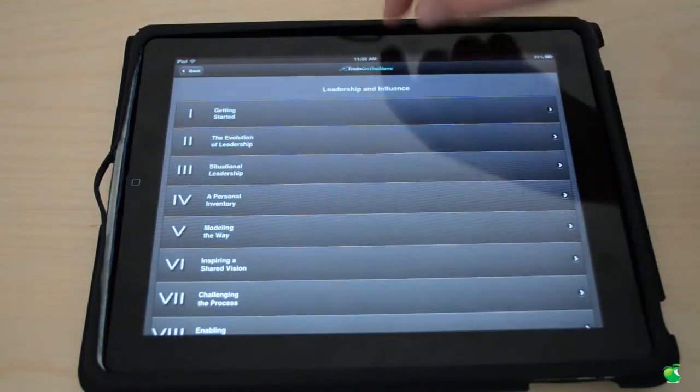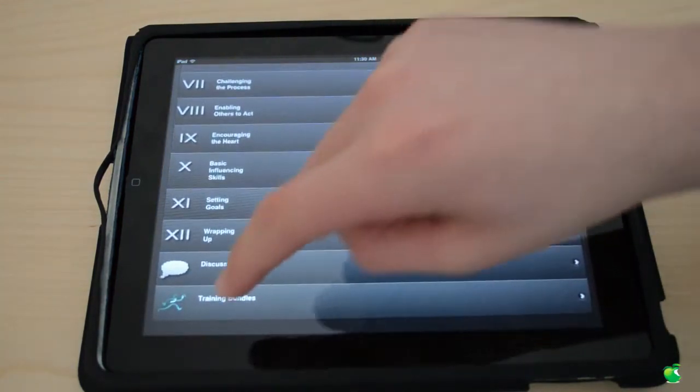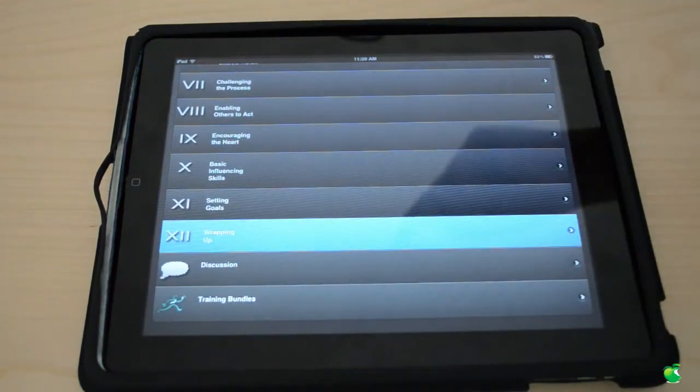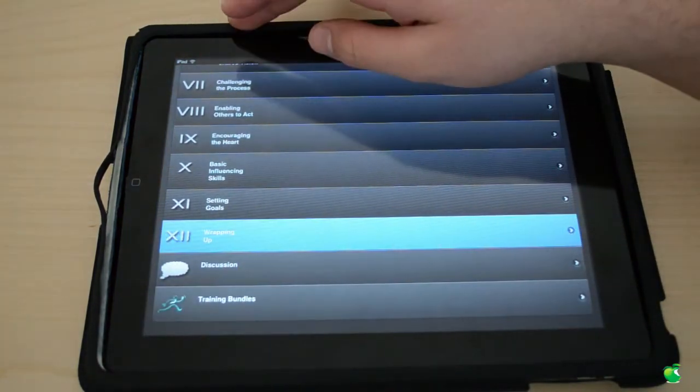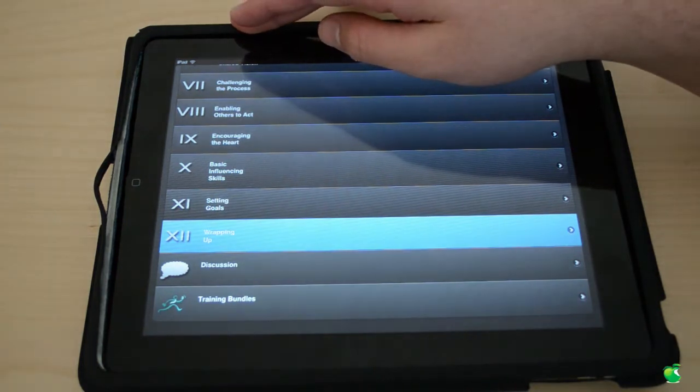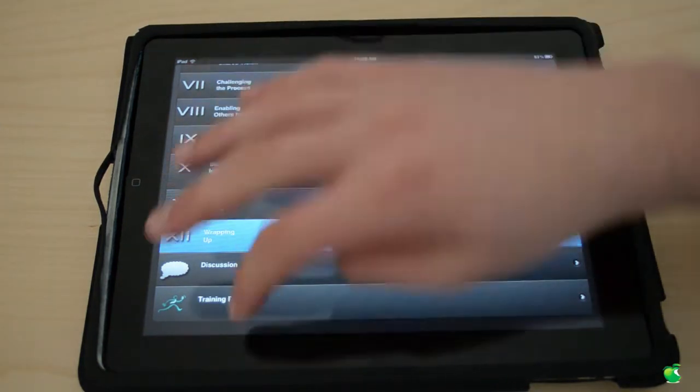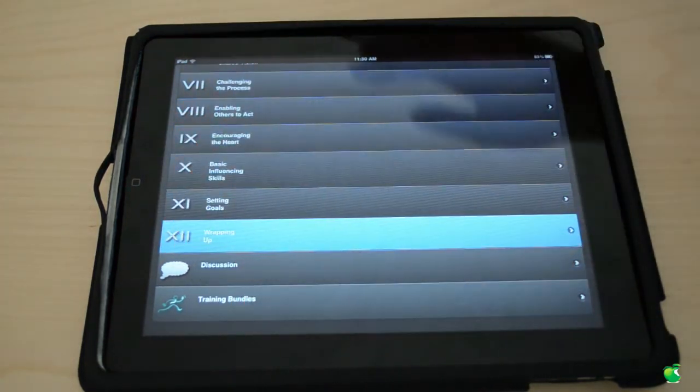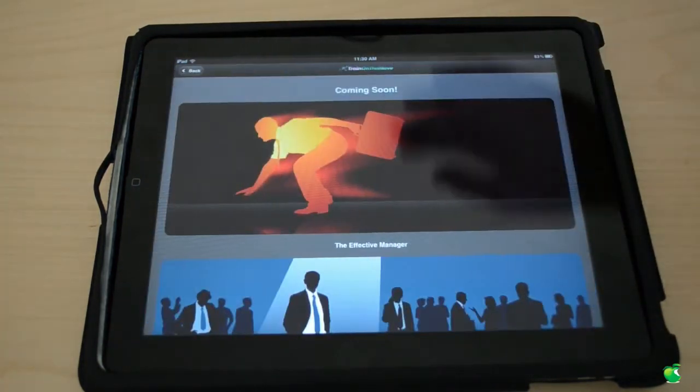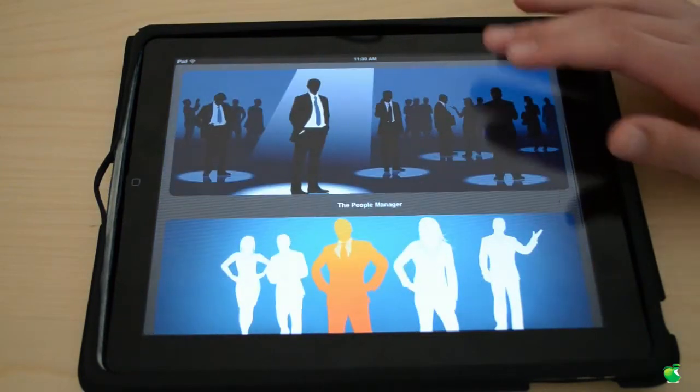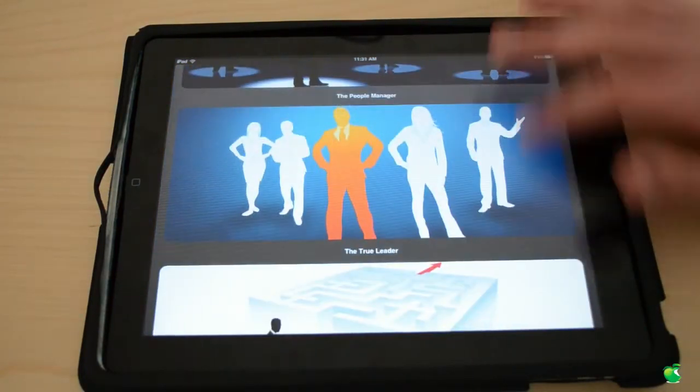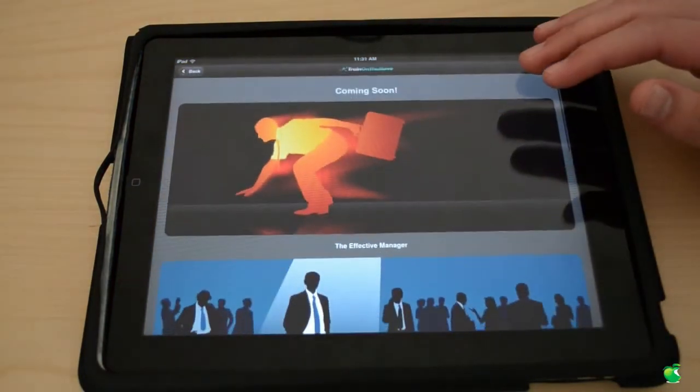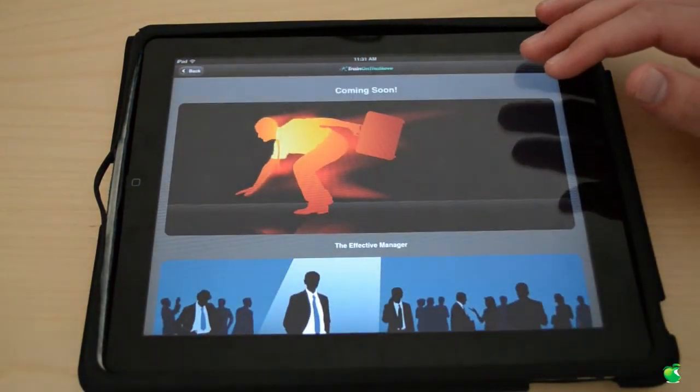So this is great. And at the bottom we can go to training bundles where you can go ahead and buy training bundles such as if you wanted to buy two or three bundles you could do so. They have many different apps and also coming soon is the Effective Manager.